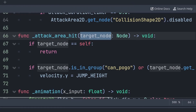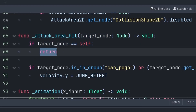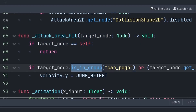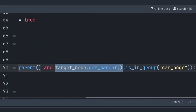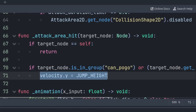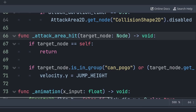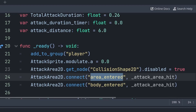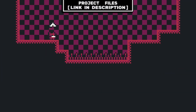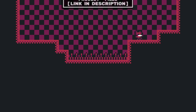Back in the player script, create a function 'attack_area_hit' with a parameter for the target node. Inside, if the target is the player, return early. Then check if the target is in the 'can_pogo' group, or if its parent is — if so, run the jump code to pogo. Inside _ready, grab the attack_area_2d and connect its area_entered and body_entered signals to the attack_area_hit function. You now have a complete attack system with pogo jumping off enemies and hazards, like Hollow Knight, ready for any 2D Metroidvania game. Check the project files link in the description.